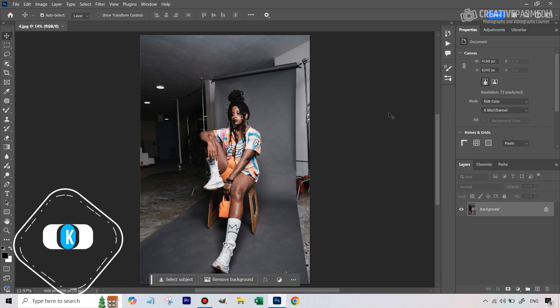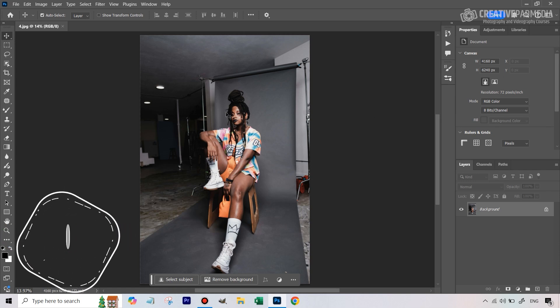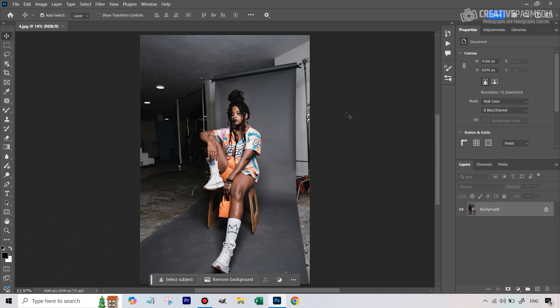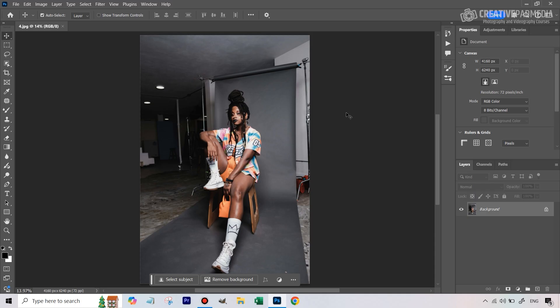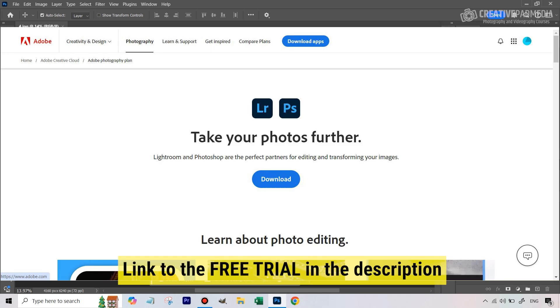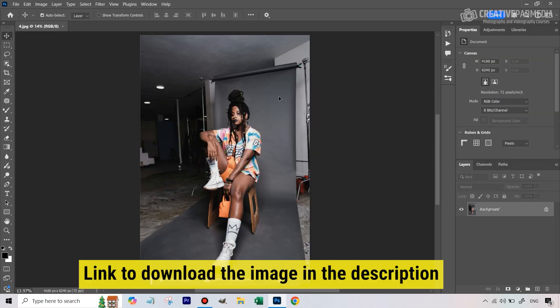Hello there, this is Kush Sharma from Creative Pad Media. Welcome to this tutorial where we'll be seeing how to transform this image into something more professional, so that it feels like the backdrop is covering the entire frame. We are going to be using some AI tools for this. If you don't have Photoshop via Creative Cloud, you can get it via the link in the description for a seven-day free trial. I've also given the link to download this image so you can work along with me.